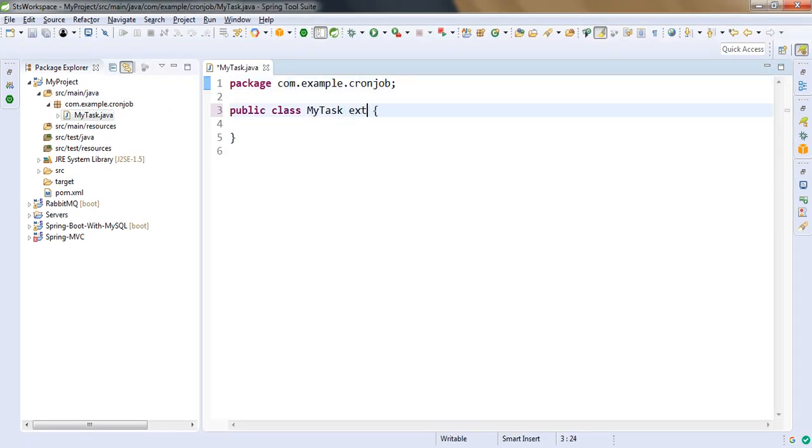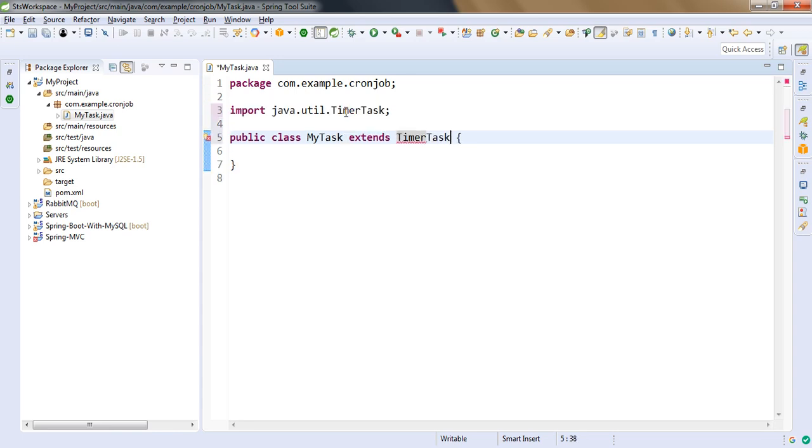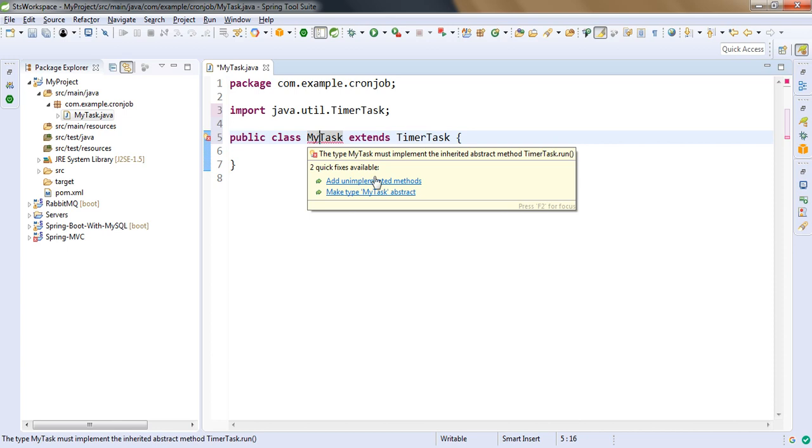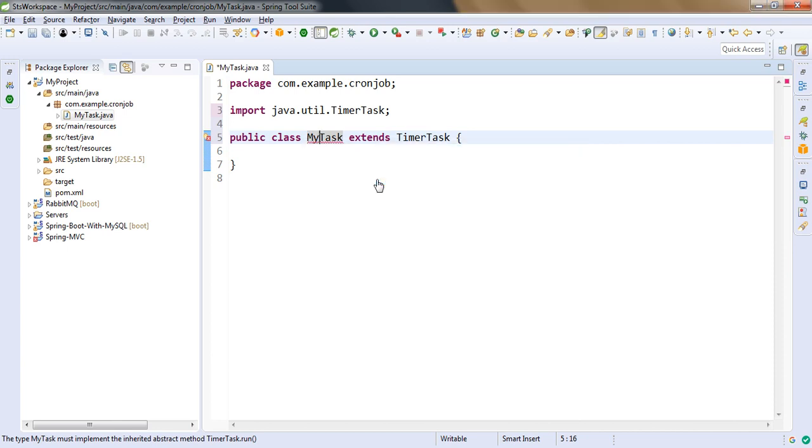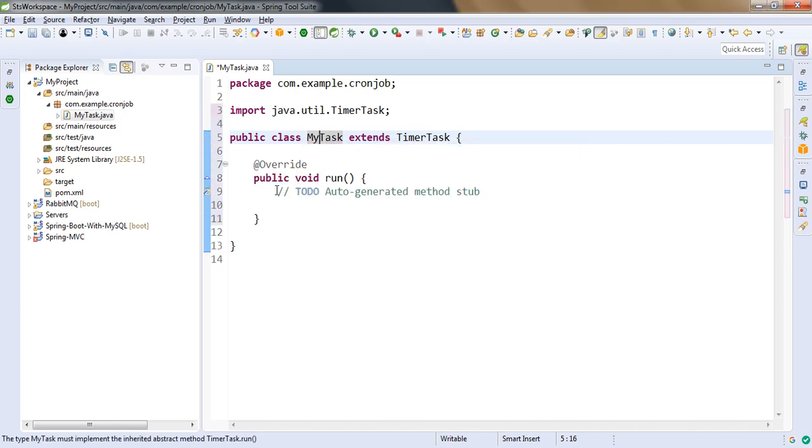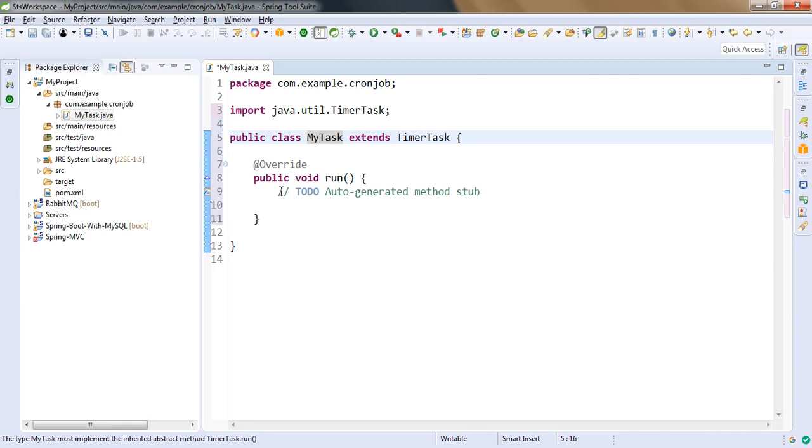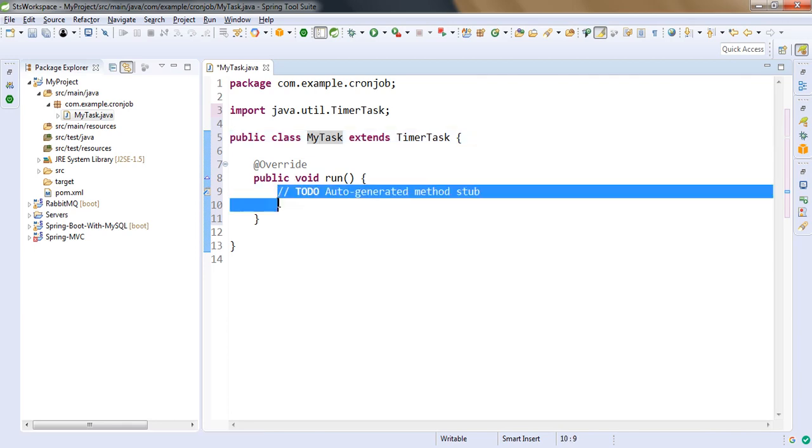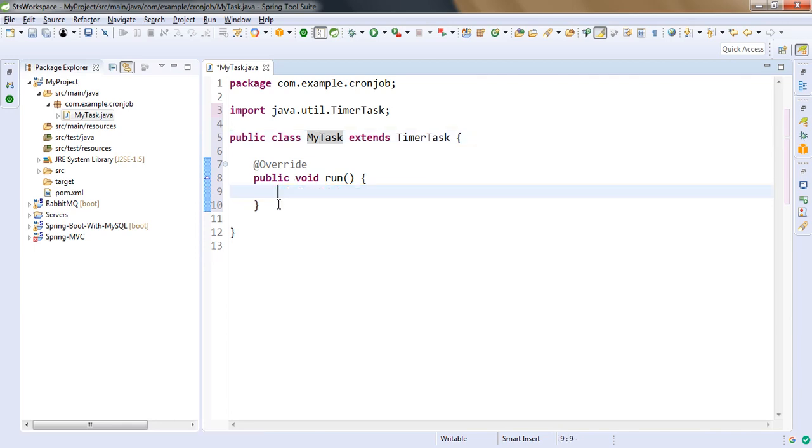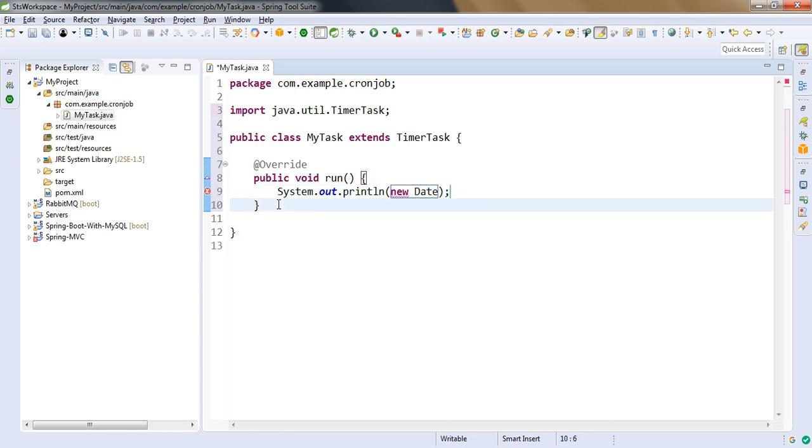Now here we need to extend the TimerTask and we need to overwrite the run method. So this run method will get called at the fixed interval, and that interval you will set. Here basically your business logic will get placed. For simplicity I am just putting one sysout statement with printing as date. That's it.